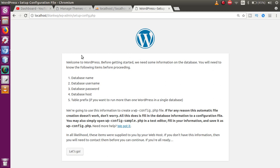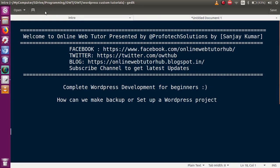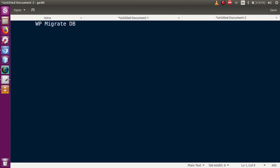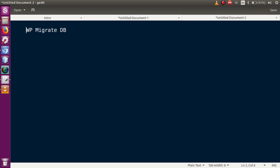To achieve this task we have multiple options in WordPress, but right now we are going to study this by using the WP Migrate DB plugin. We will see how we can set up our WordPress theme using our existing theme by using the WP Migrate DB plugin.